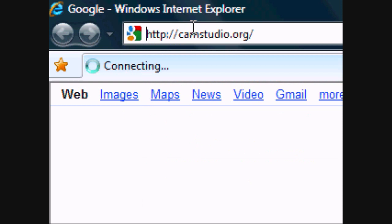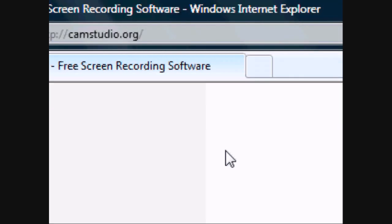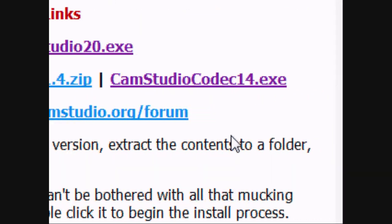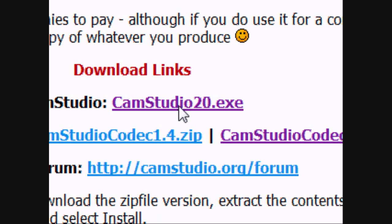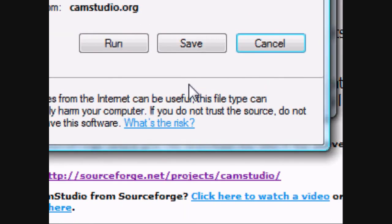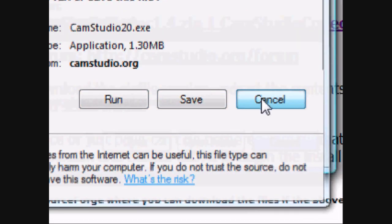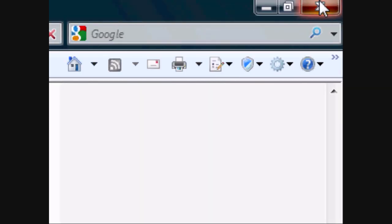Wait for it to load, scroll down to about the middle of the page. You'll have download links there — you want to download the CamStudio 2.20 exe. Run it and install it. After that you can close your internet browser.